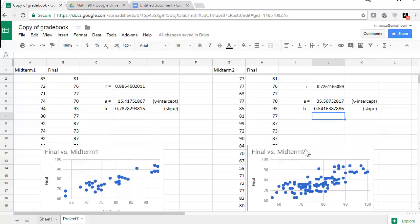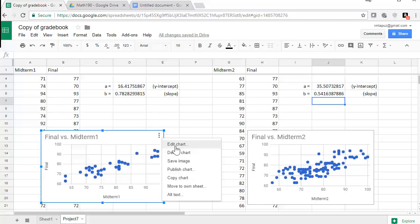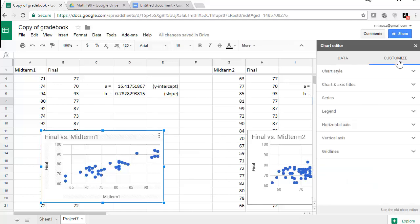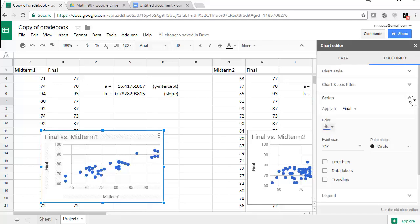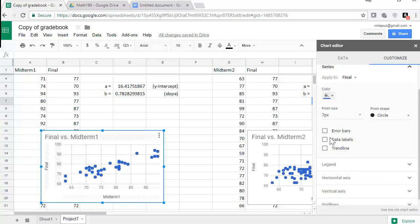Now, one more thing to possibly include here is for each of these scatter plots, we might be interested in showing off the line. So let's click on this and let's edit the chart. And if we go to customize and series, it allows us to include some error bars or data labels. More importantly, the trend line is what we're looking for.